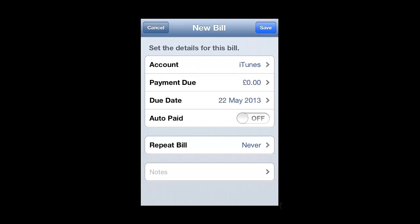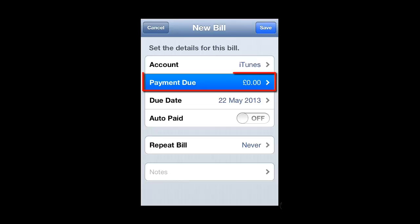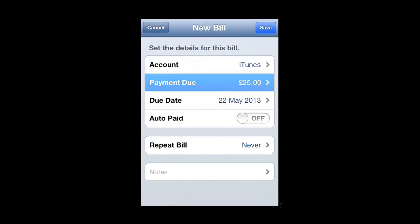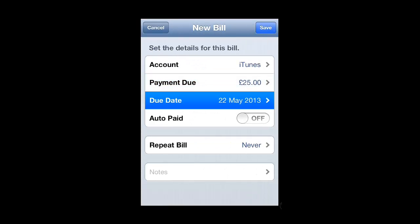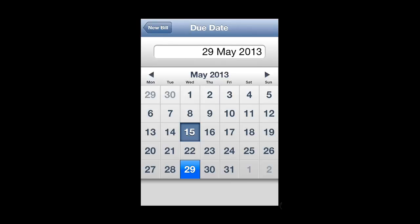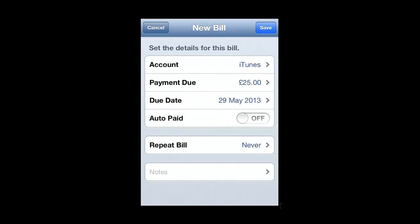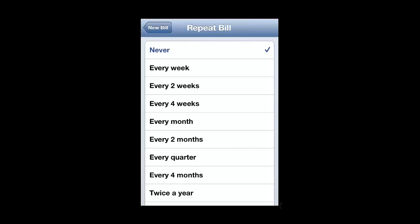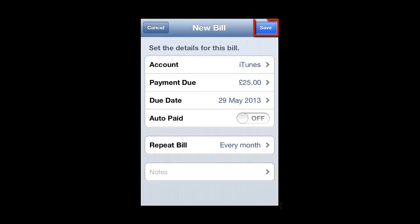Now you will need to enter some additional information about the bill. Touch Payment Due, enter the amount you will have to pay, then touch New Bill to return to the previous screen. Touch Due Date and then change the date that the bill has to be paid. You can also touch the Repeat Bill option, which will be useful for setting up a monthly bill. Here we are going to choose to repeat the bill on a monthly basis. Touch Save in the top right corner to complete the process.